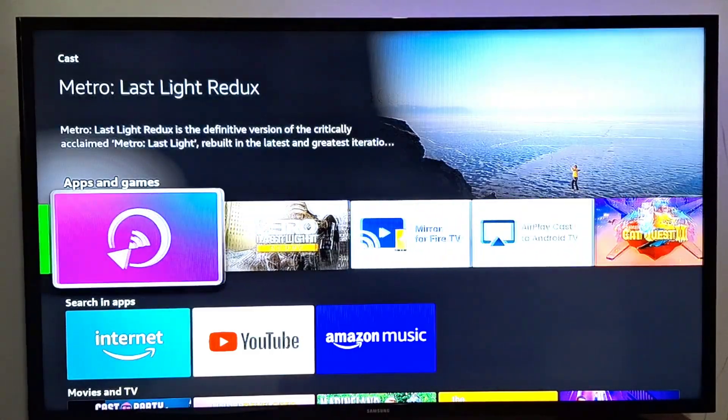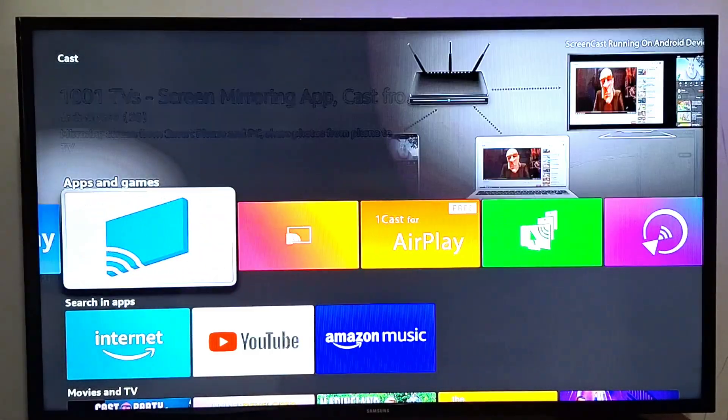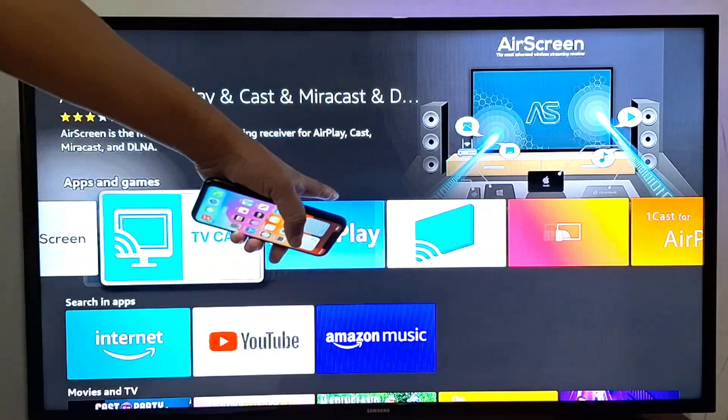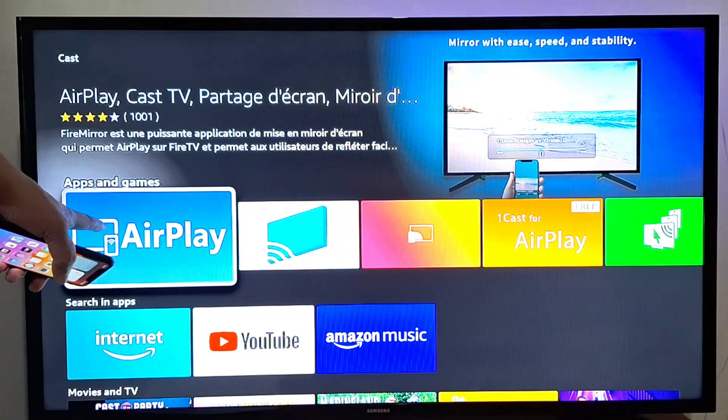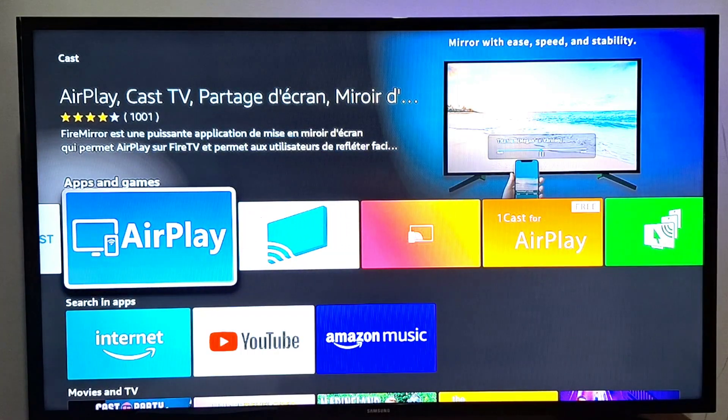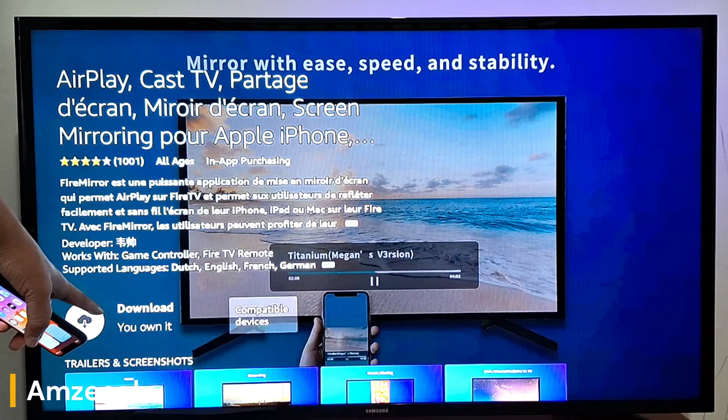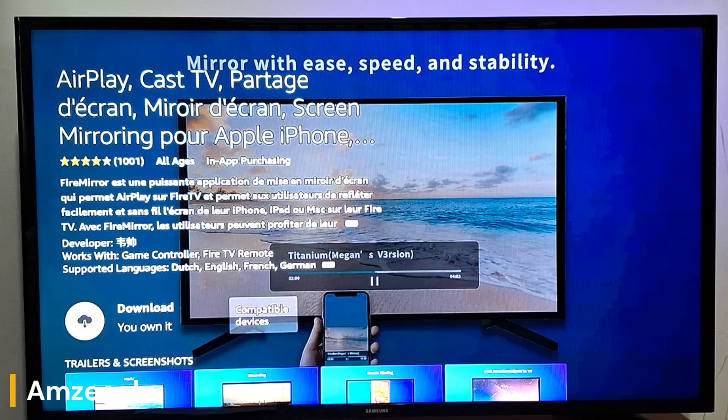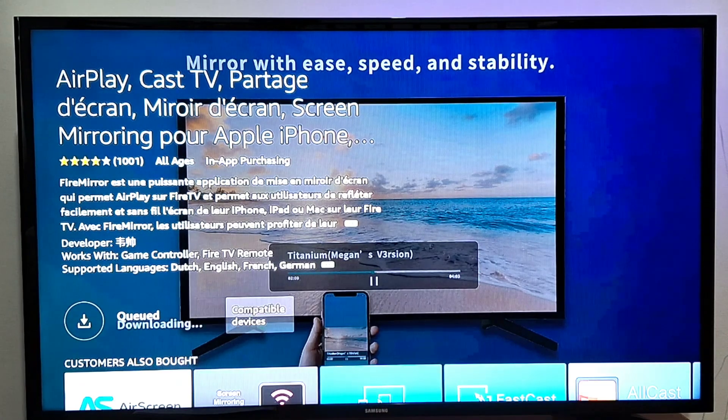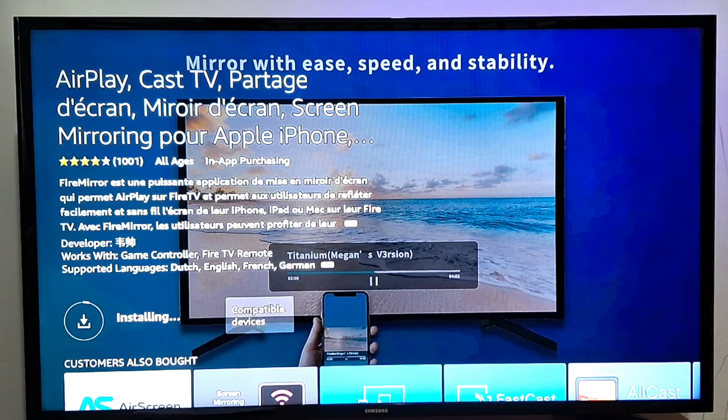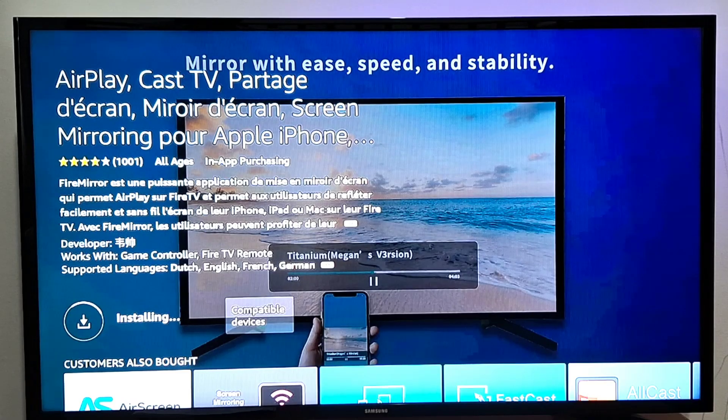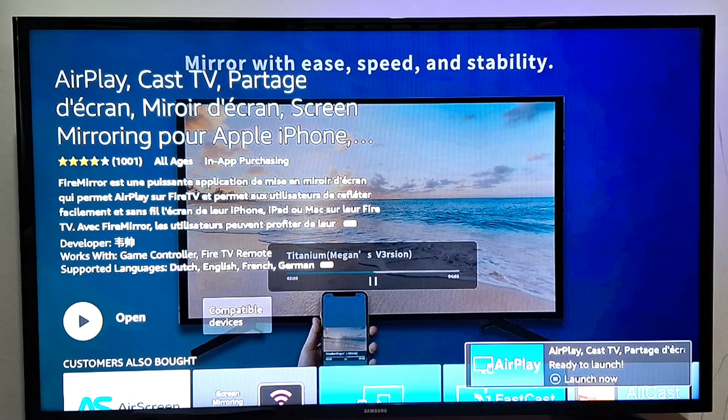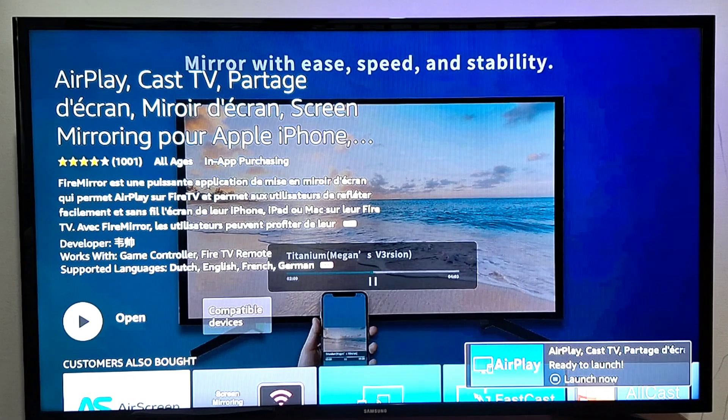So I'm going to go with this one, let's go with Airplay. Press OK. Now just press download to install it. The application is installing, you just wait.